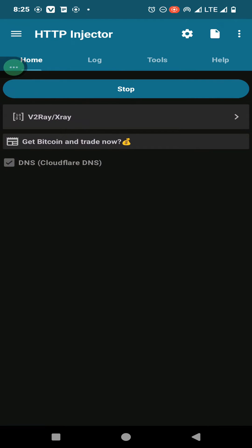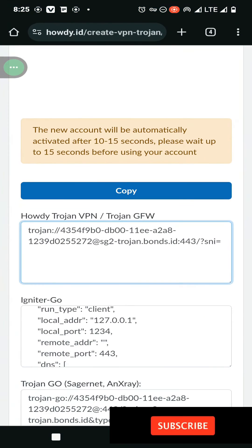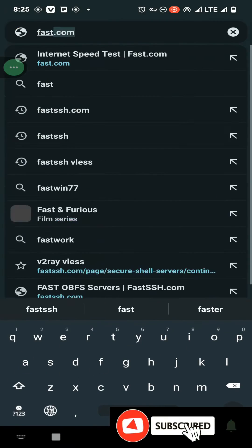Let's try to browse internet with this config to check whether our connection is working or not.